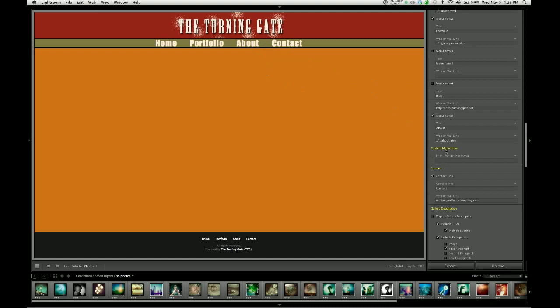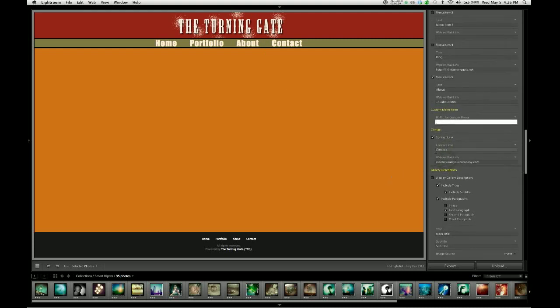Custom Menu Items are always going to be inserted in between Menu Item 5, which in this case is the About link, and the Contact link. So they're going to go slot it in right here. And like I said, all you've got to do to use this is dial in some HTML.